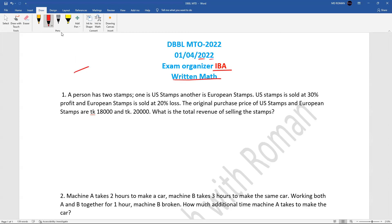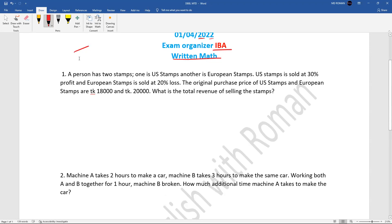A person has two stamps: one is US stamps and another is European stamps. US stamps are sold at 30% profit and European stamps are sold at 20% profit. The original price of US stamps is 18,000 and European stamps is 20,000. What is the total revenue from selling the stamps?